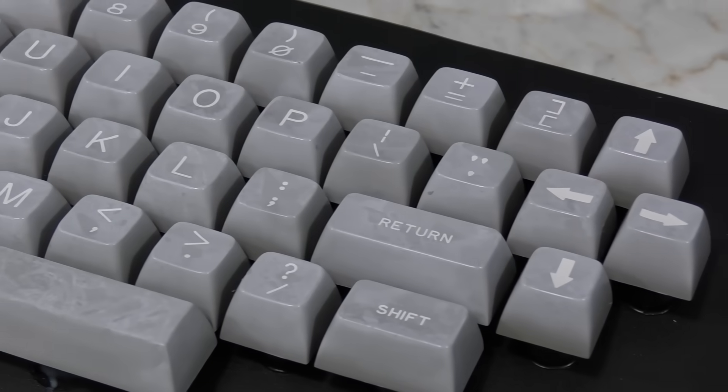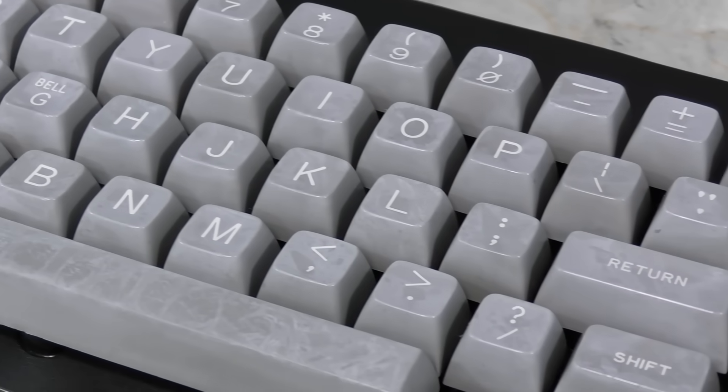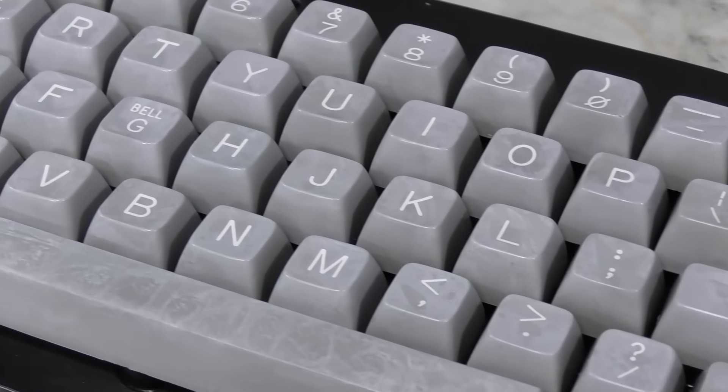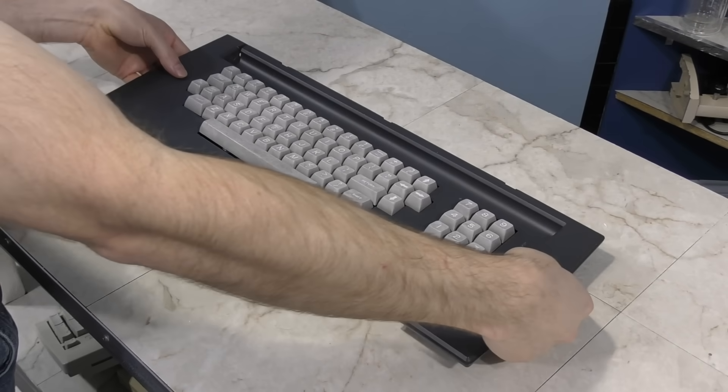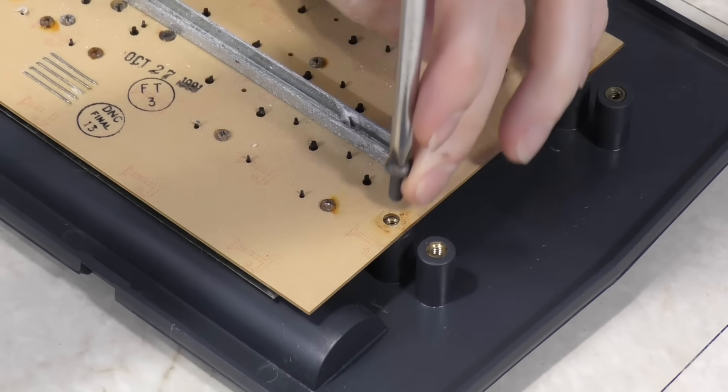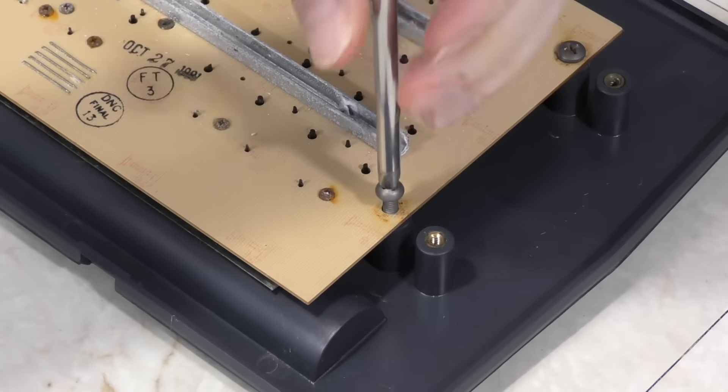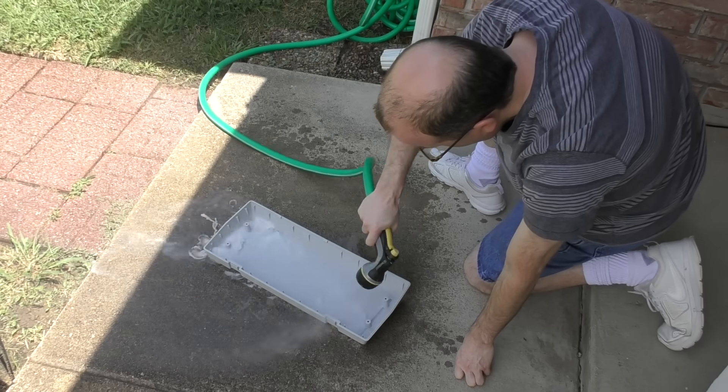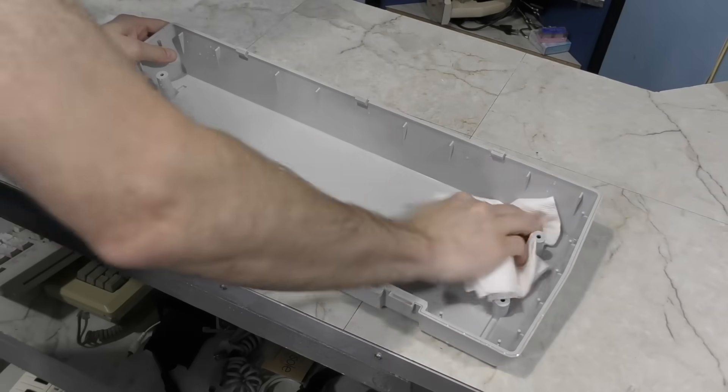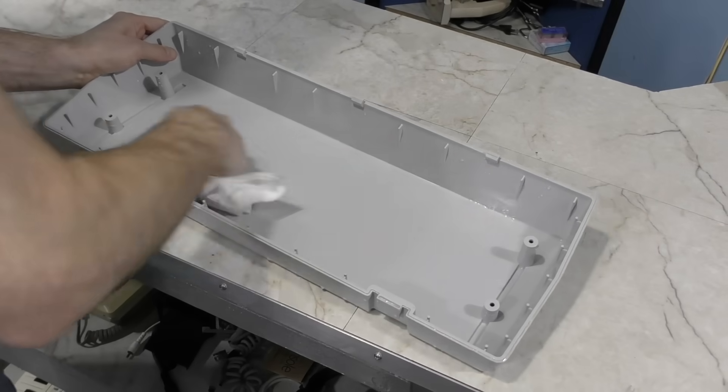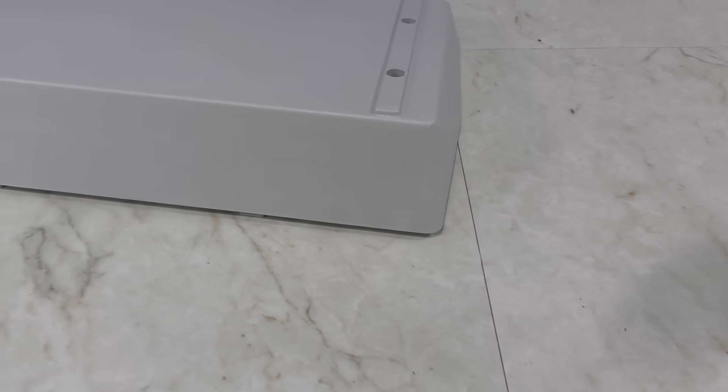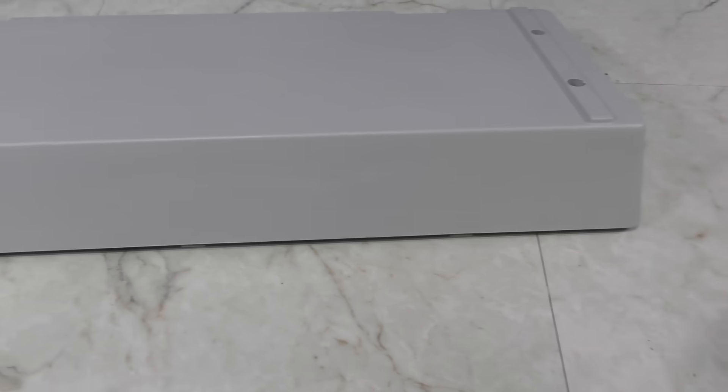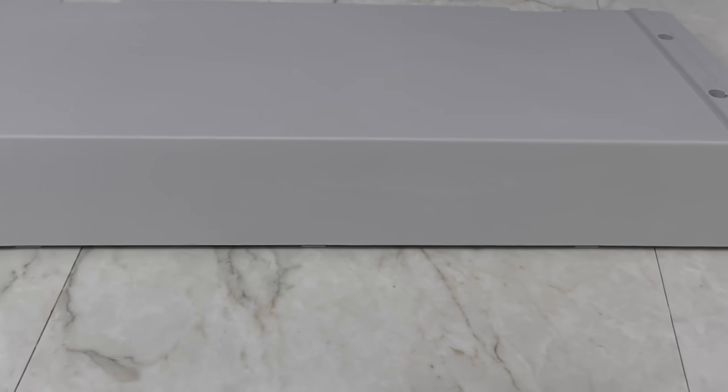I now have what could be best described as a marble colored keyboard. Time to reassemble the rest of the keyboard. Time to rinse off the plastic one more time and hope it's done. The top ledge looks good now. There's still a hint of discoloration there, but I think I managed to get most of it.